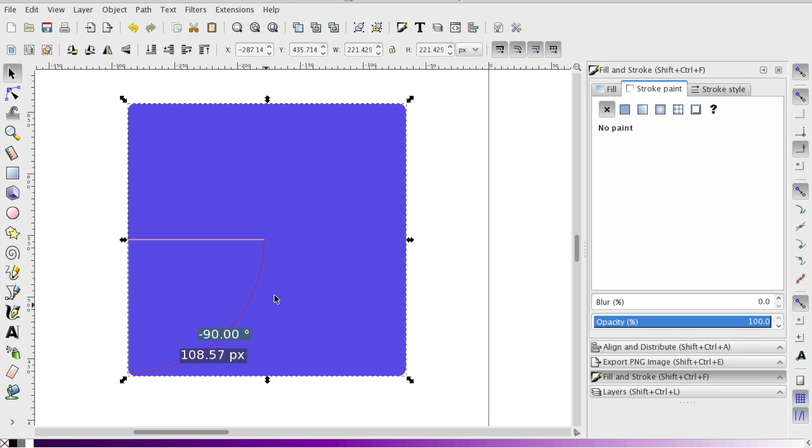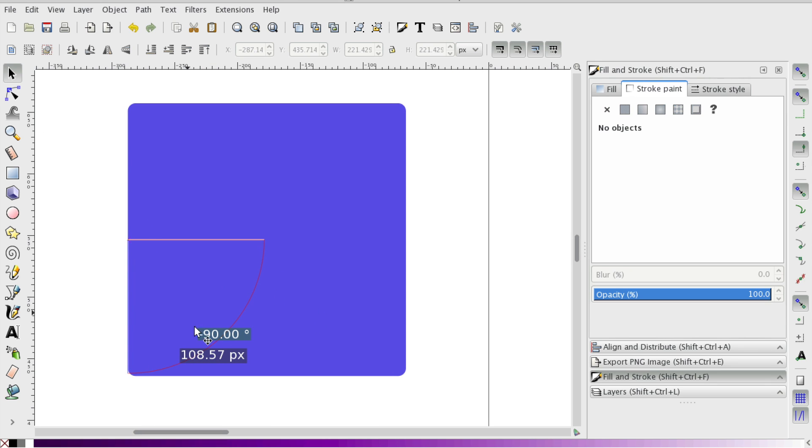And then I'm going to hit space bar. And you can see it says negative. We went in the opposite direction of a typical angle, but it is 90 degrees.